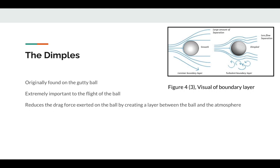This allows it to cut through the air more efficiently, which lowers the drag force experienced by the ball, allowing it to fly further and faster.